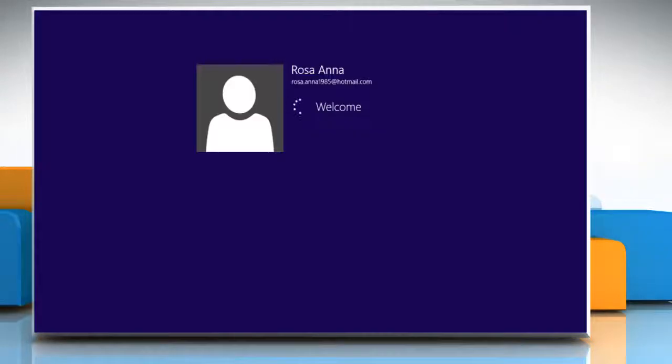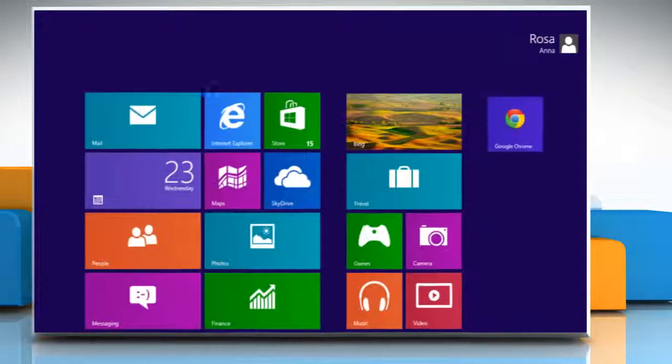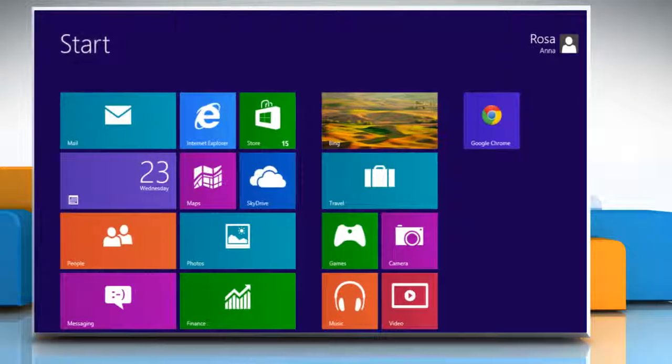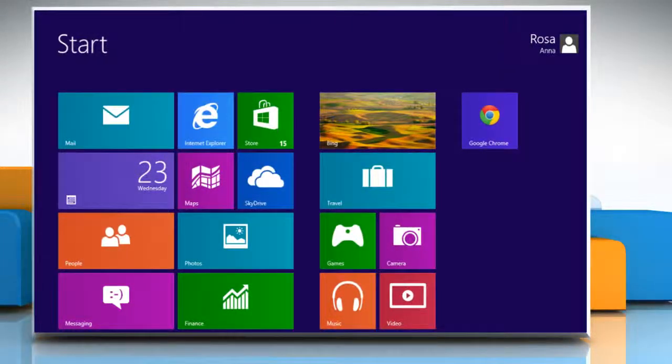Now AVG Antivirus 2013 is uninstalled from your computer. Hope this was easy. Have a good day.